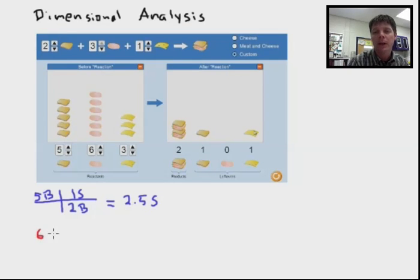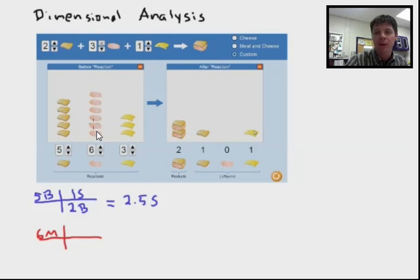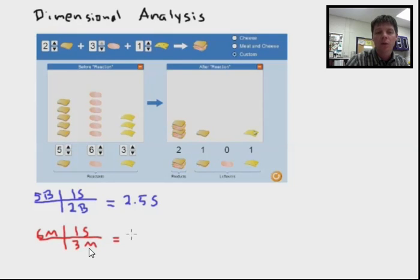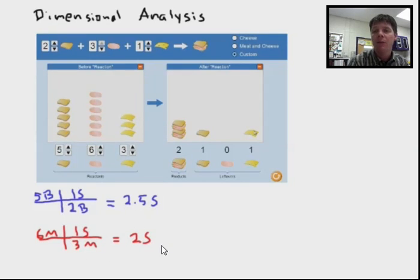Now I want to do a calculation based on how much lunch meat I have. I have six slices of lunch meat available in my refrigerator. If I have six slices of lunch meat and I need three slices of lunch meat to make one sandwich, that's where I'm coming up with this fraction right here: three slices of meat to make one sandwich. Doing the math, I can calculate that I have enough lunch meat to make two sandwiches.